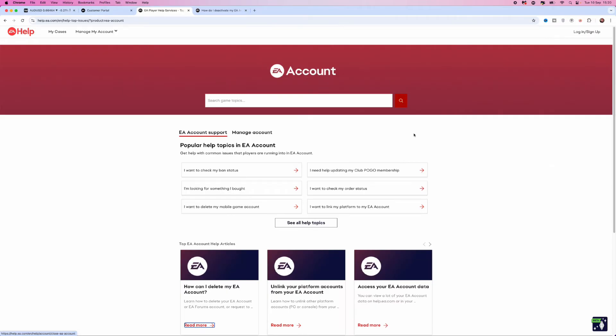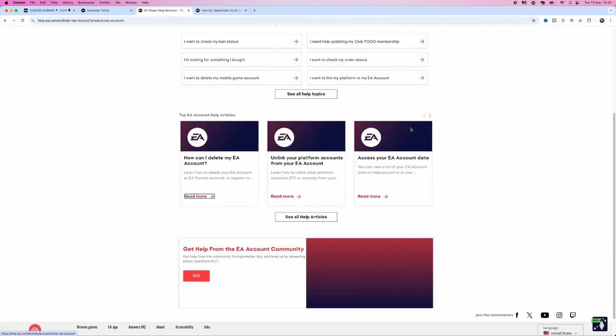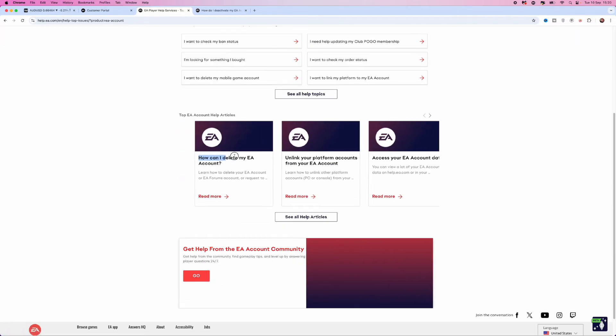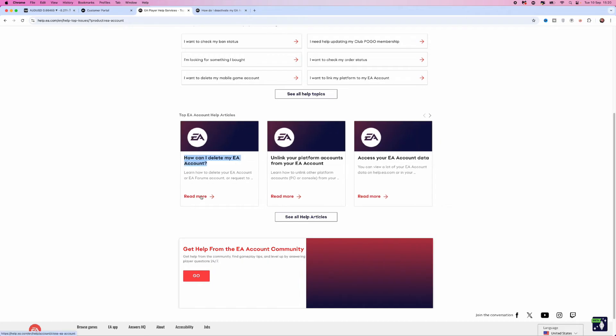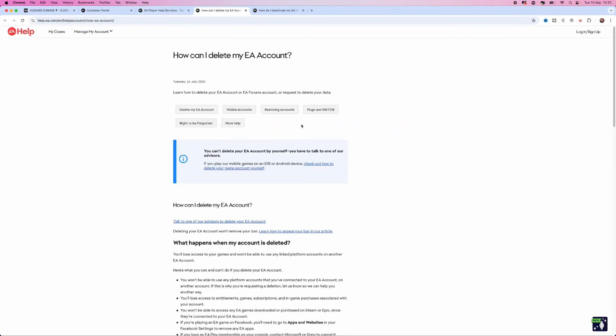Once we are on this page, scroll down until you see the option for how can I delete my EA account. Click on read more, that will redirect us over to here. Then you can click on the link to talk to one of the advisors to delete your EA account.